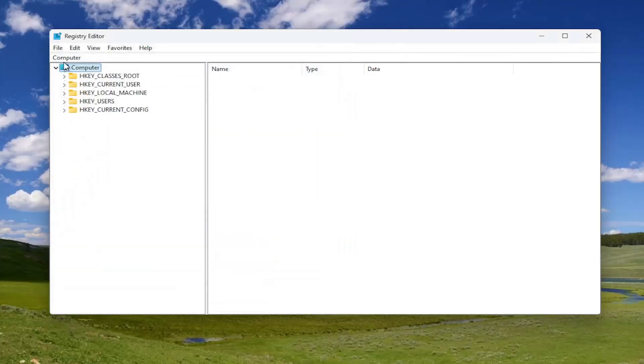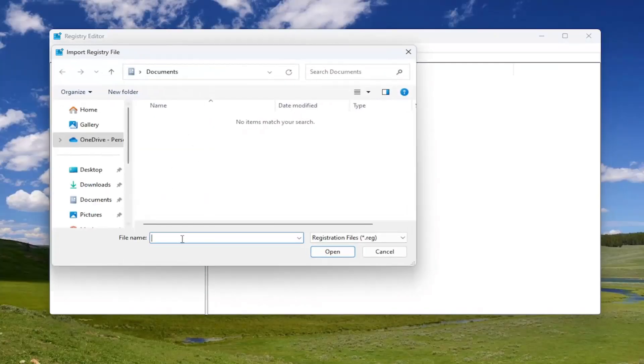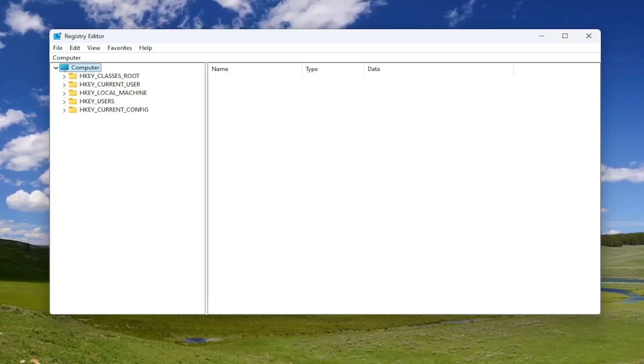If you ever needed to import it back in, all you'd have to do is select file and then import and then navigate to the file location. Now that that is out of the way, we are ready to begin.